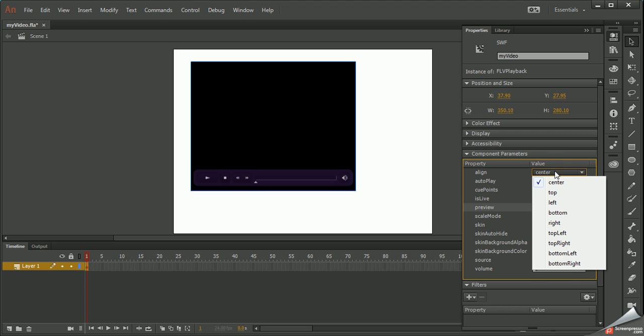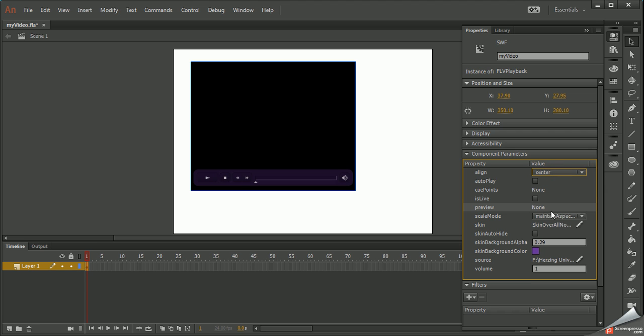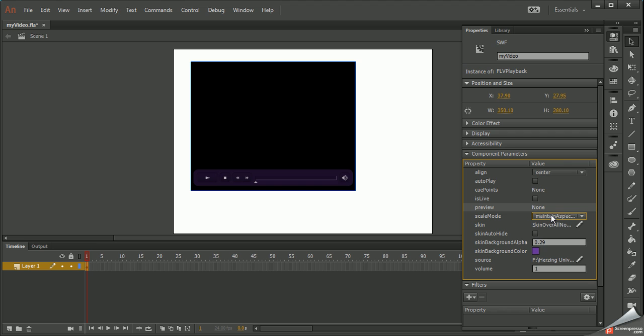I can change the alignment, change the scaling of it, and then I can do the auto hide.